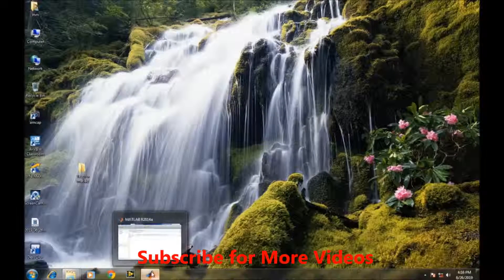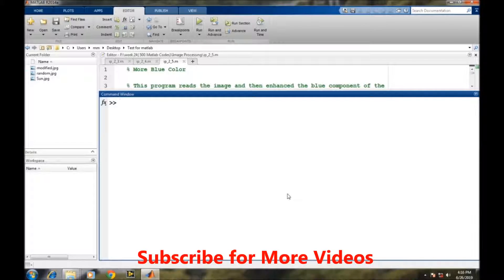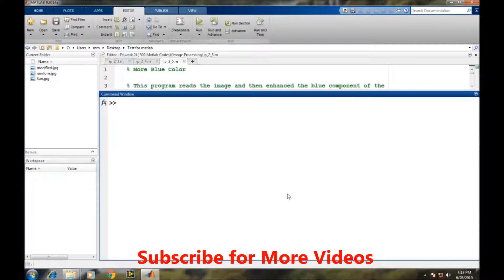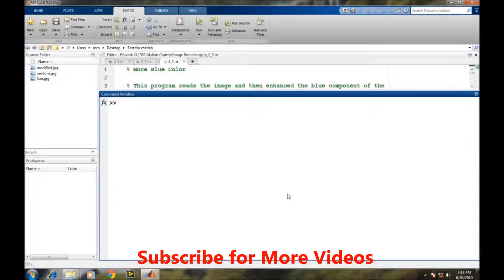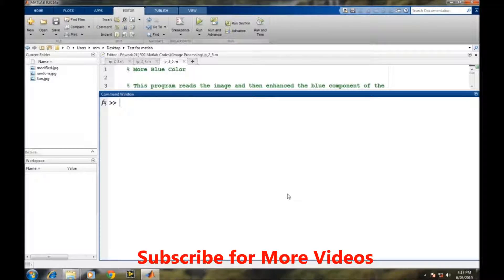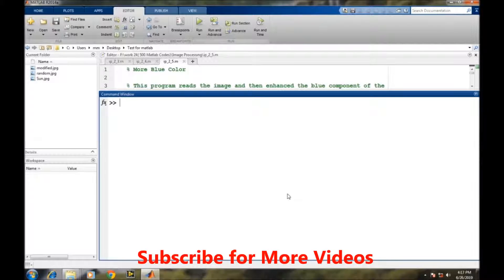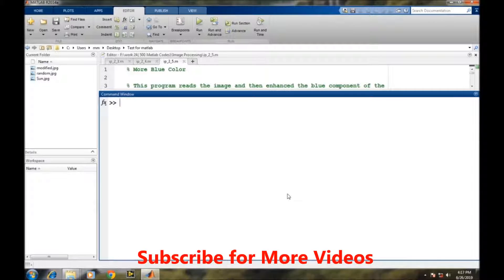Open MATLAB. In the previous video we learned how to access different RGB planes of RGB color space or RGB images. In this particular video we will learn how to increase the intensity of a particular plane, like if you want to increase the blue color of the image.